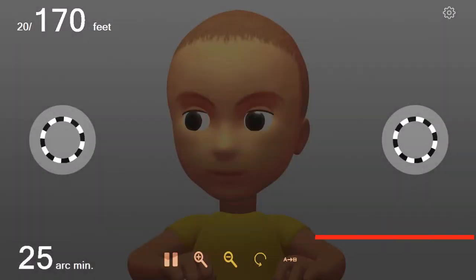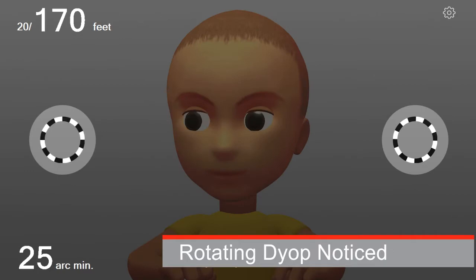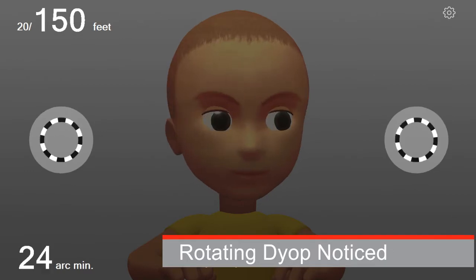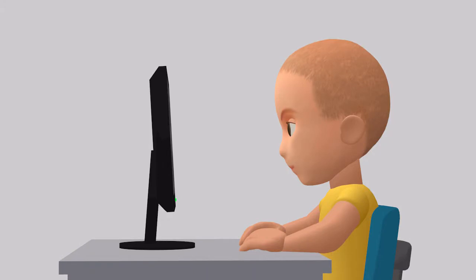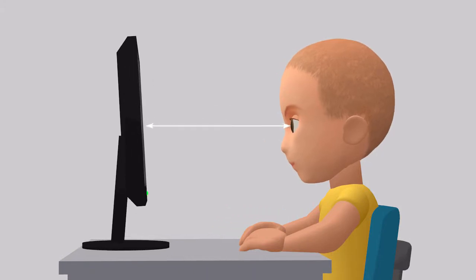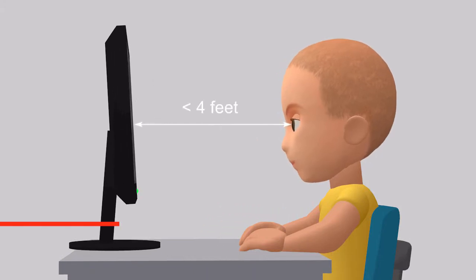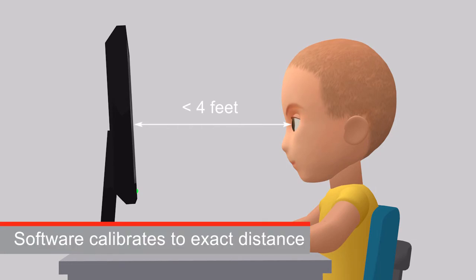The typical response is to notice the one which is rotating rather than the static DIOP. The child should sit close enough to the monitor — approximately 3 feet or less — to ensure the head or eye movements noticeably change when tracking the location of the spinning DIOP.